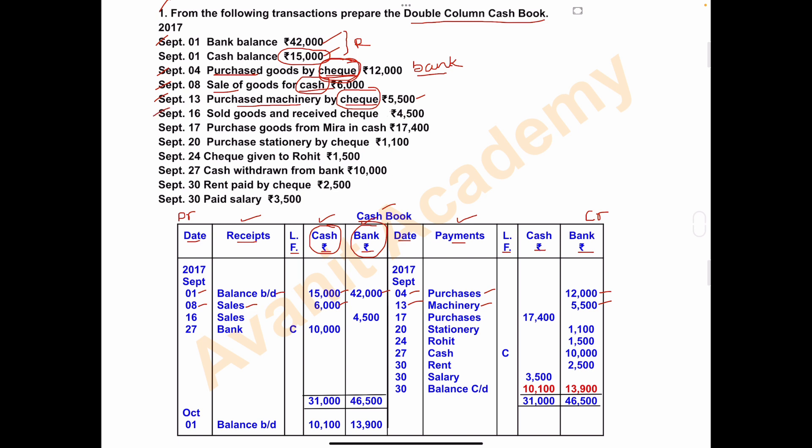On September 16, goods were sold and a check of rupees 4,500 was received. This is a sales transaction, so it goes on the debit side. Since the amount is received by check, write 4,500 in the bank column.